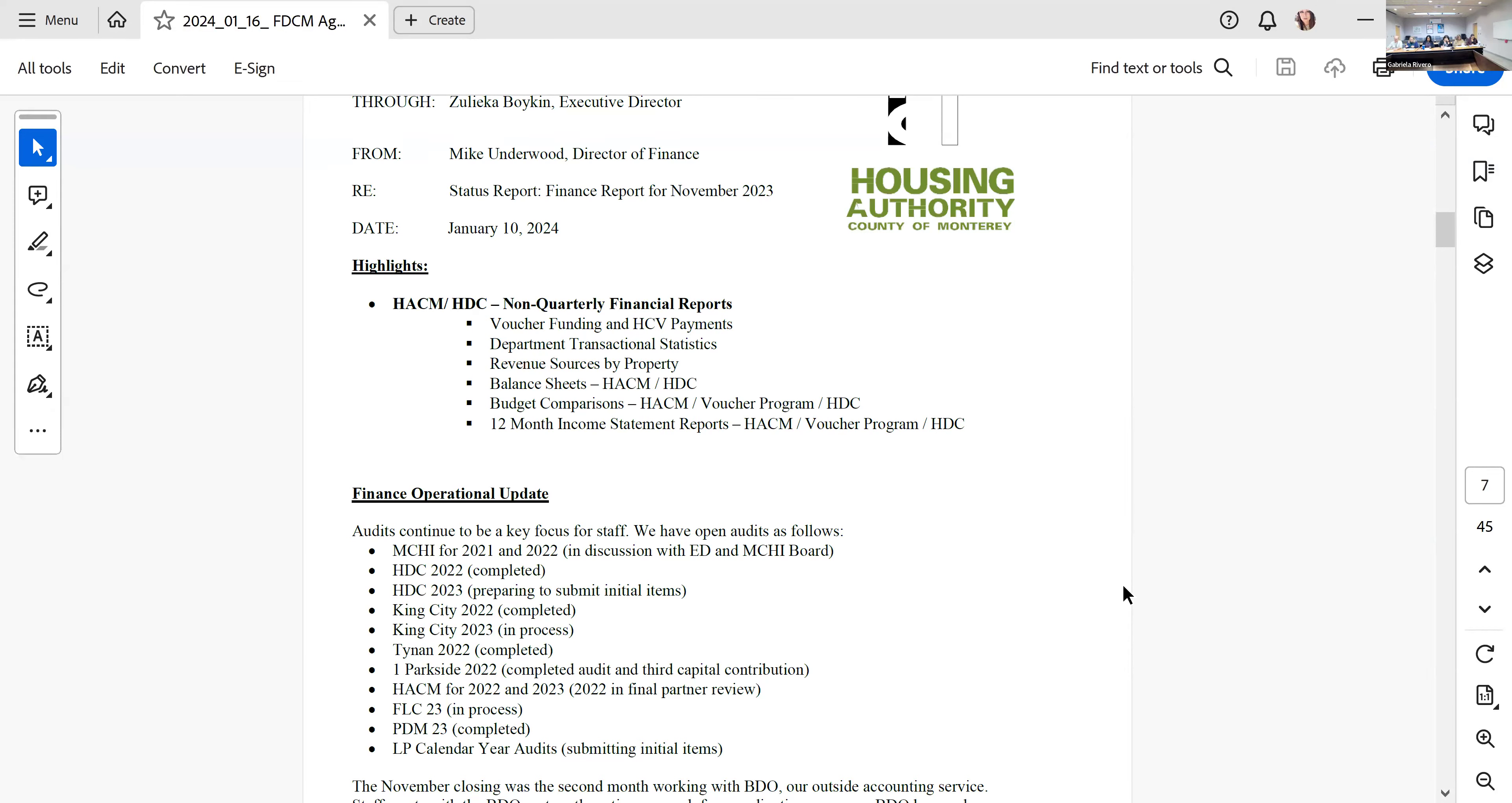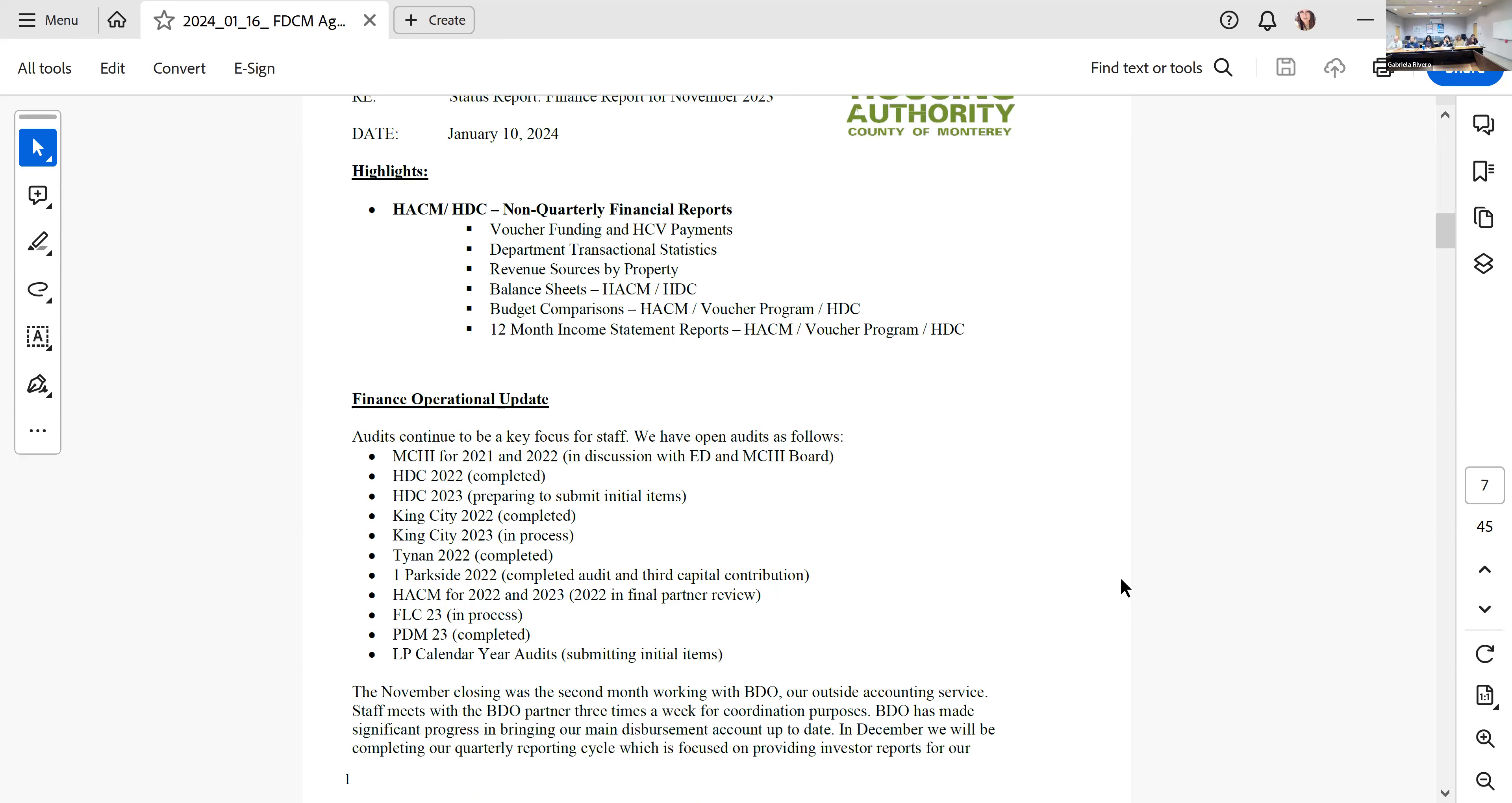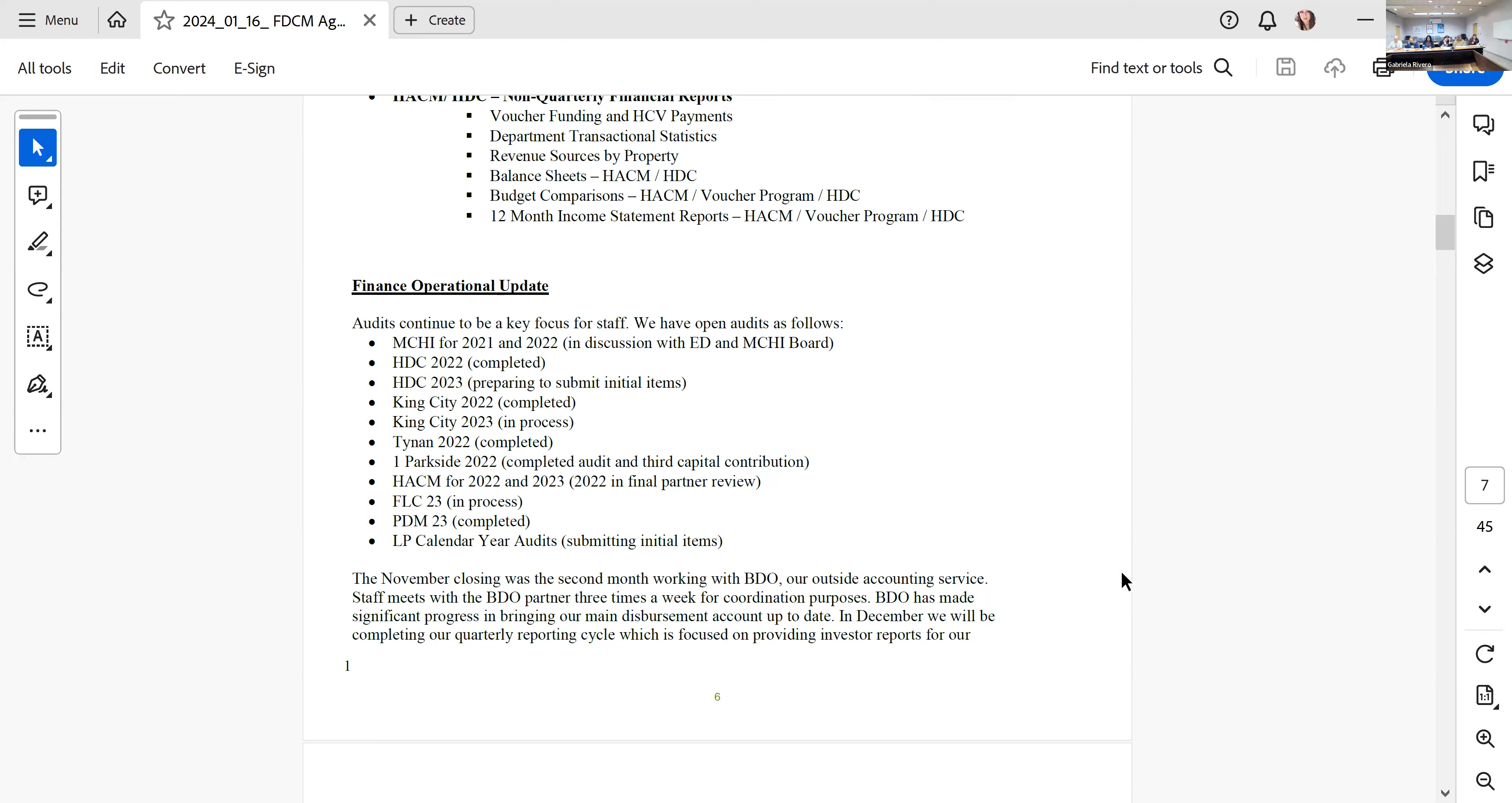There's nothing happening right now in the MECI audits. HTC 22 is closed and we're working with BDO to get all the adjusting entries in so we can get the new trial balance and roll right into 23. King City 22 is closed. King City 23, all the open items have been given to the auditor, so hopefully we'll have a draft by the beginning of next week.